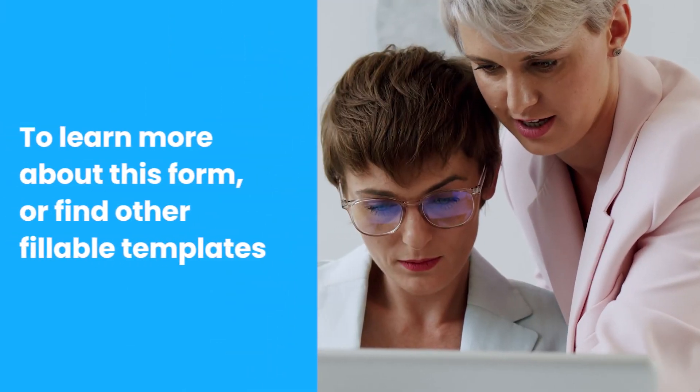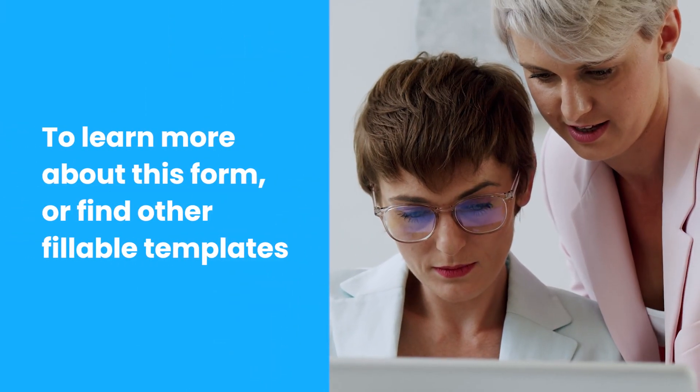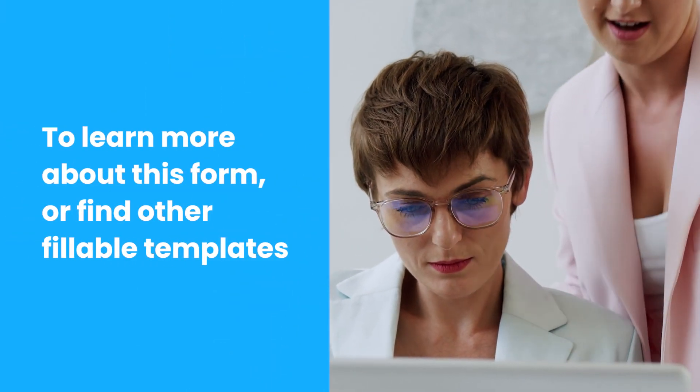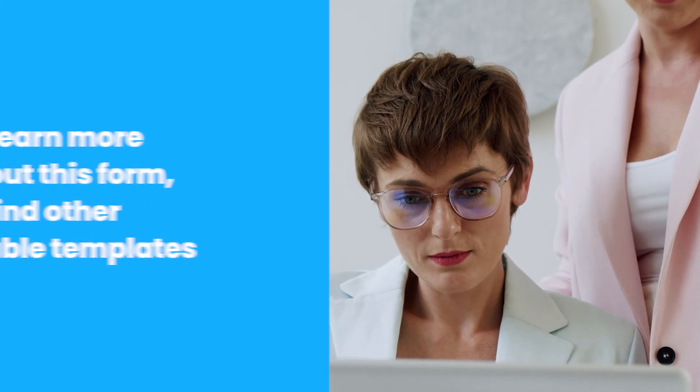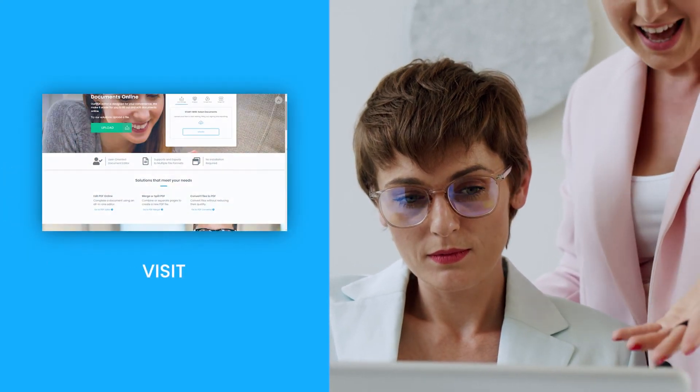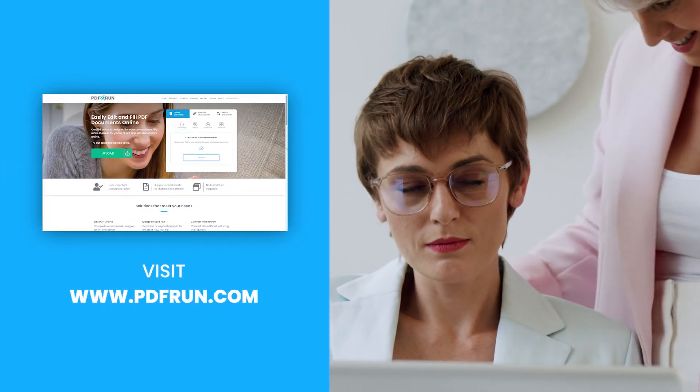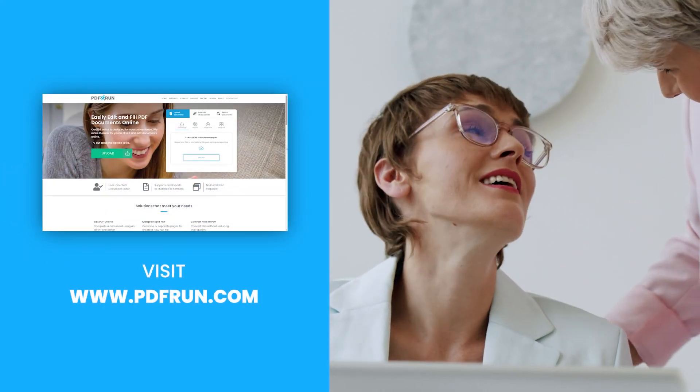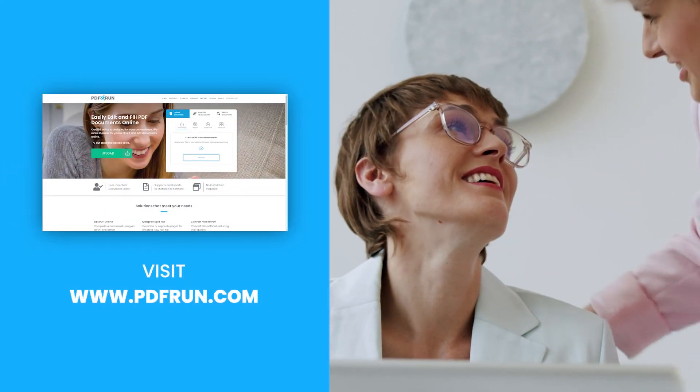To learn more about this form or find other fillable templates, visit www.pdfrun.com.